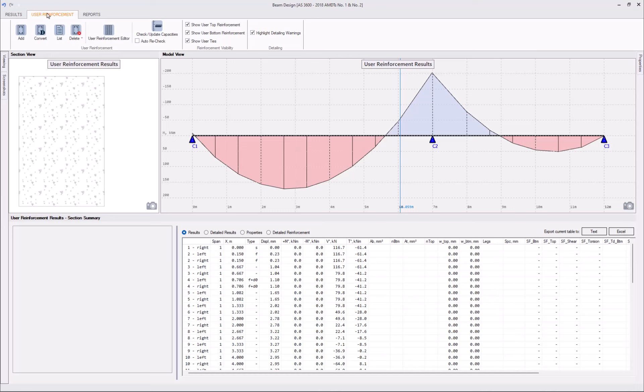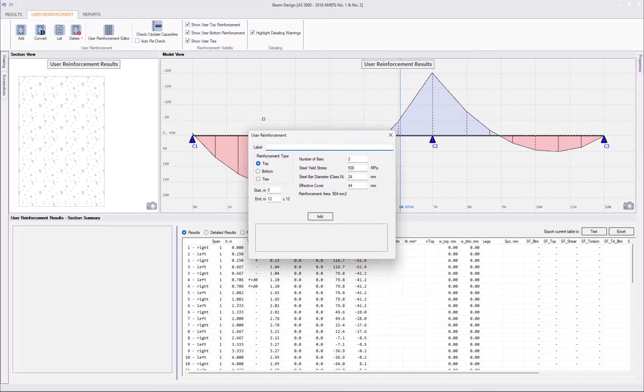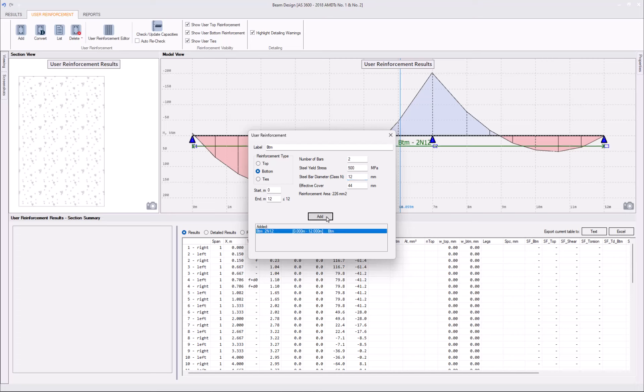Let's add that. User Reinforcement tab, add. Label has to be unique for each interval, so we will input bottom for bottom reinforcement, two N12s at 44mm effective cover, click Add.